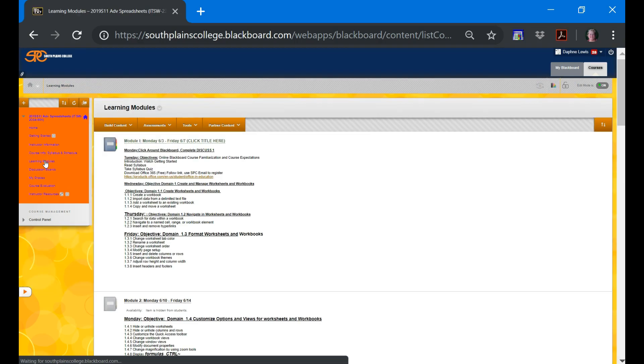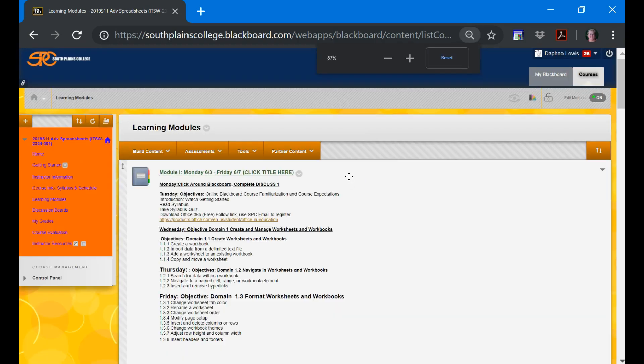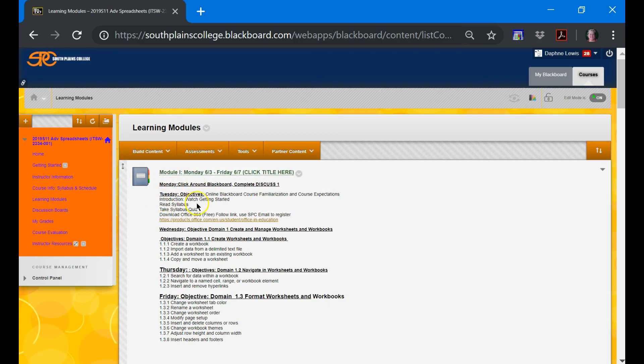Next is learning modules. This is where everything's going to be housed. Each week, you will come to a learning module and there will be an assignment on Monday, Tuesday, Wednesday, Thursday, and Friday. You'll watch a short video, it'll walk you through the assignment, you'll complete the assignment and upload it to Blackboard.